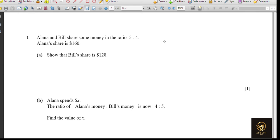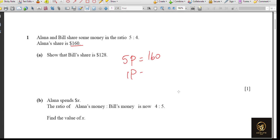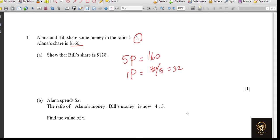Alana and Bill are sharing the amount in the ratio 5 to 4, and 5 parts is for Alana, so 5 parts equals 160. One part value is 160 divided by 5, which gives 32. Bill's share is 4 parts, so 4 times 32 equals 128 — which is exactly what we want to prove.